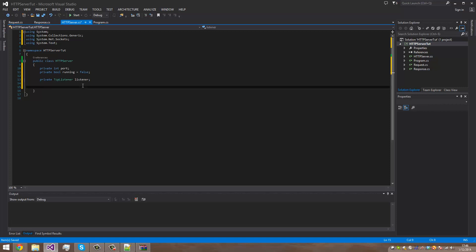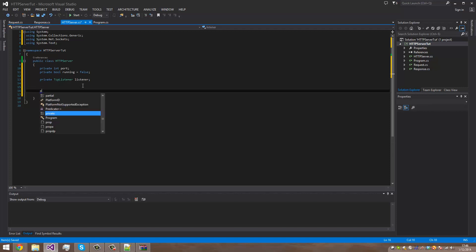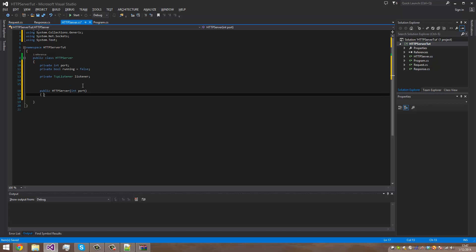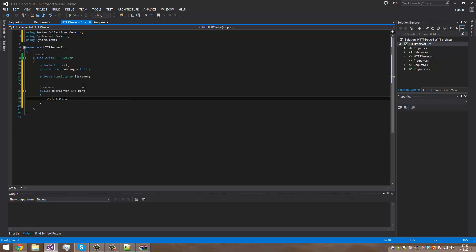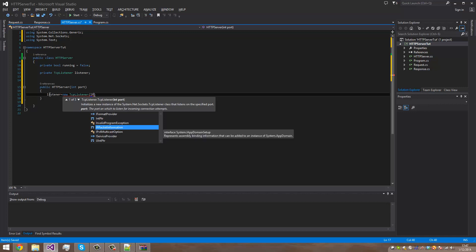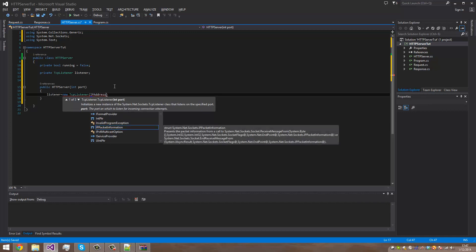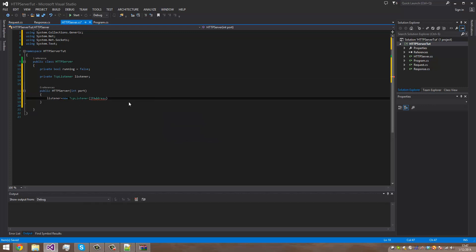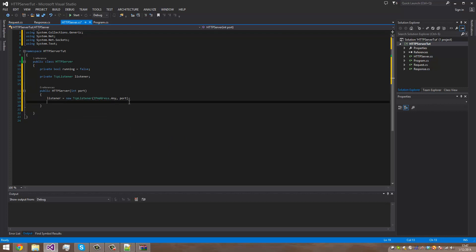So we're going to make the constructor. Each server needs a port. Actually, we don't really need a port variable I guess. So we can just set up the listener here — equals new TCP listener. We need to specify the IP address: IP address dot any, port. And that should be correct — that's the listener all set up.